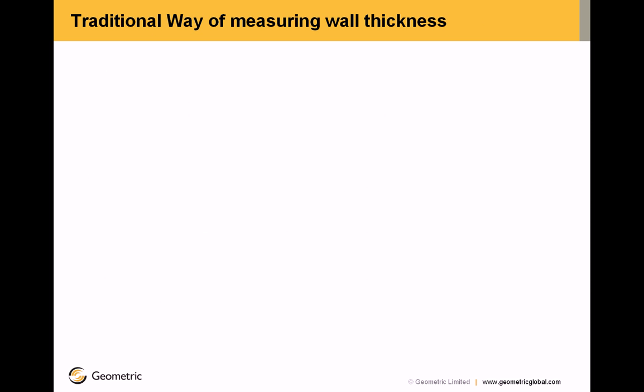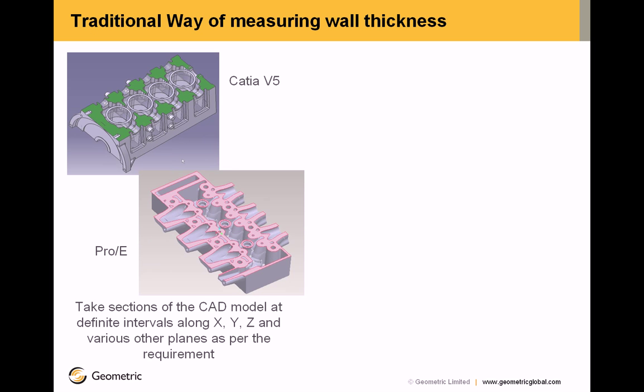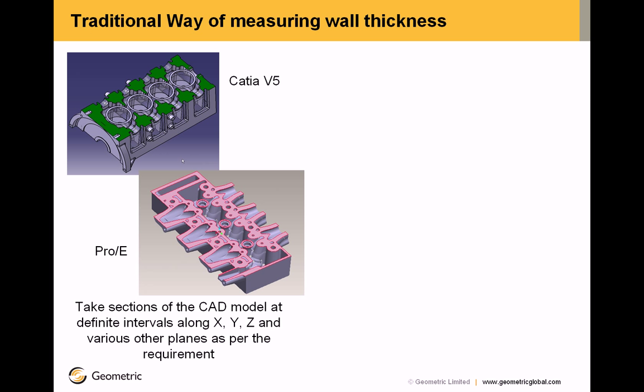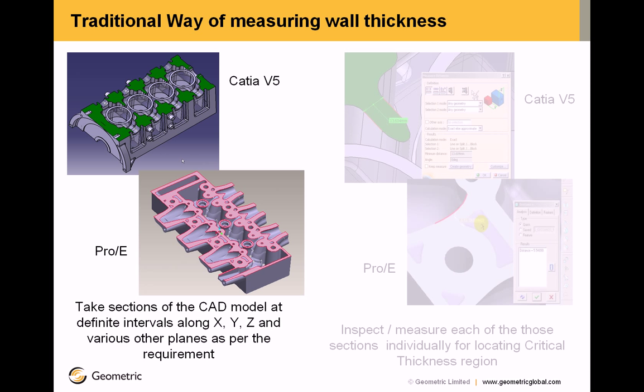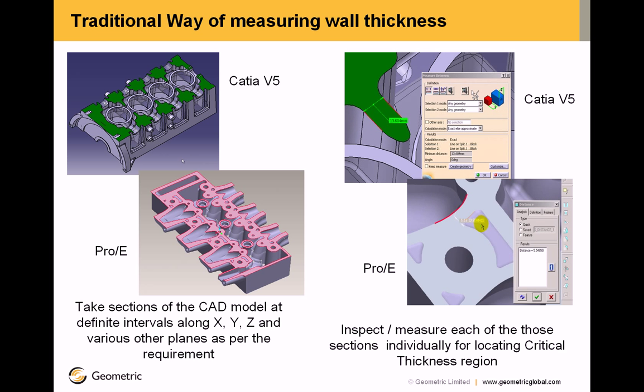The traditional way of measuring wall thicknesses: The designer used to take sections of the CAD model at definite intervals along the default planes and various other planes as per the requirement and inspect each of those sections individually for locating the critical thickness region.